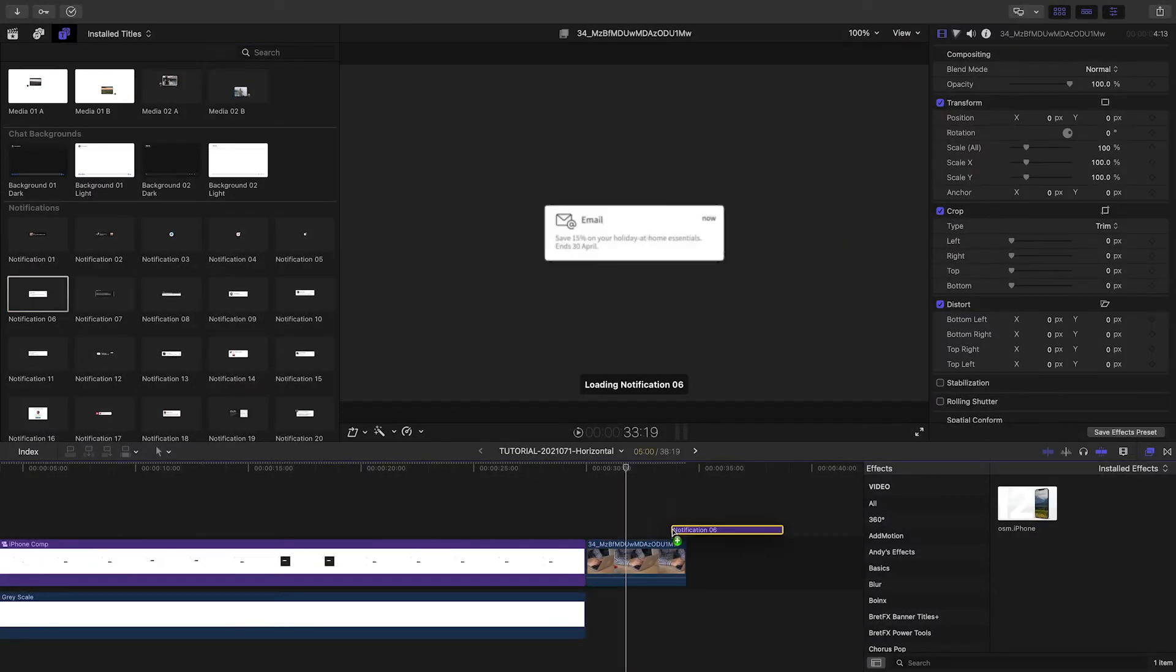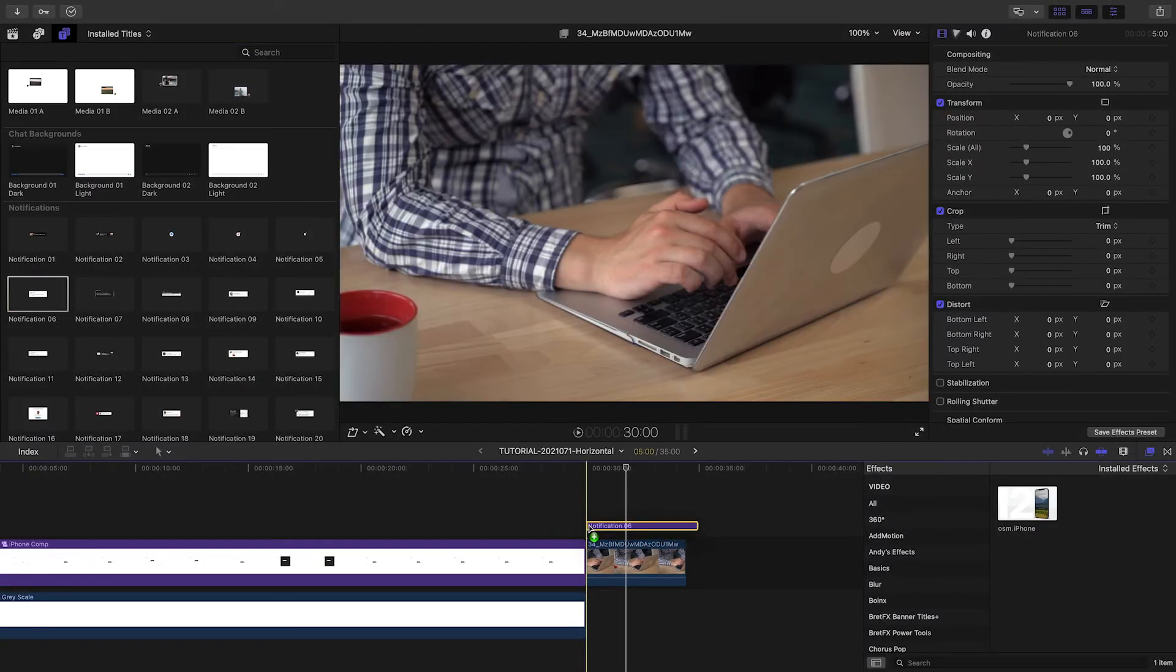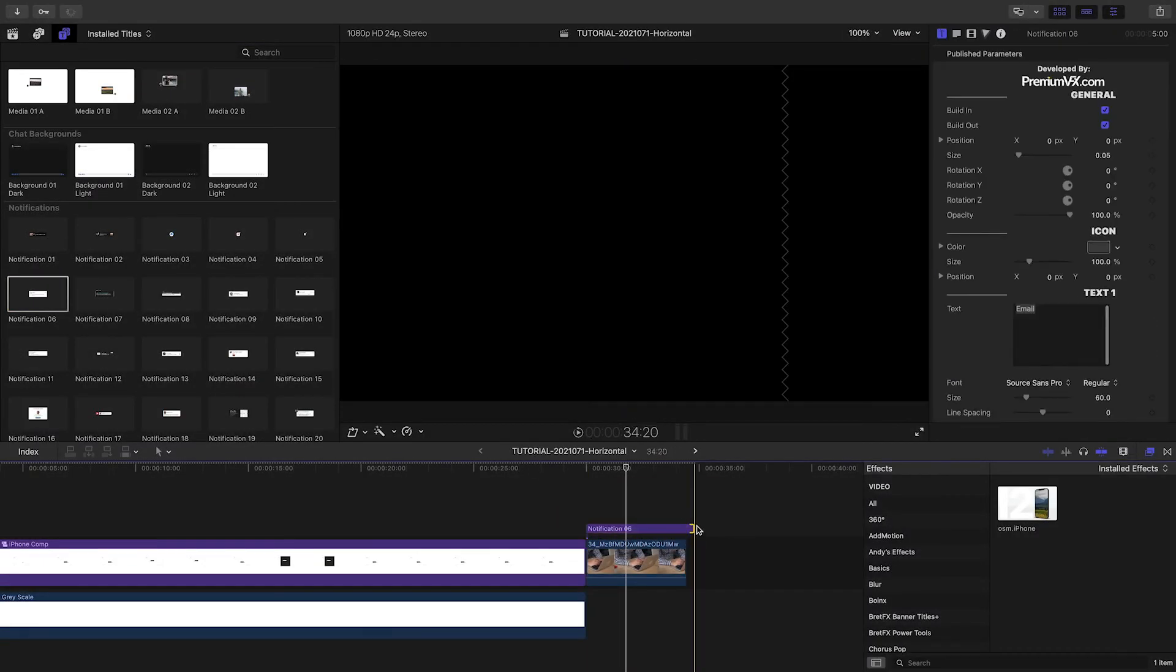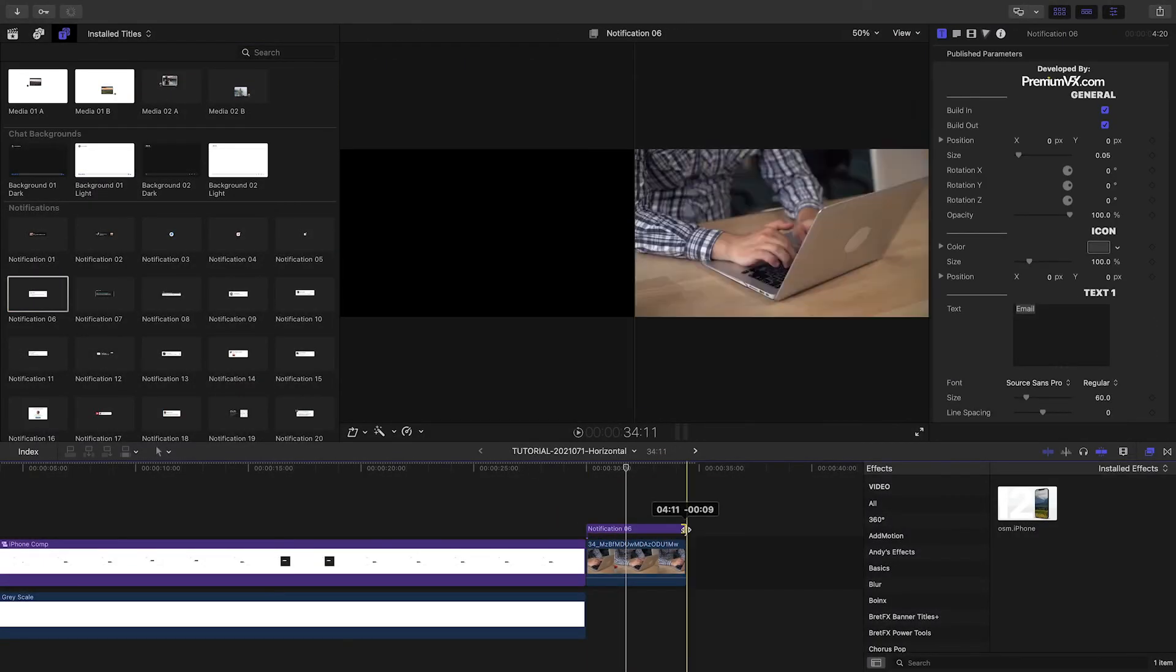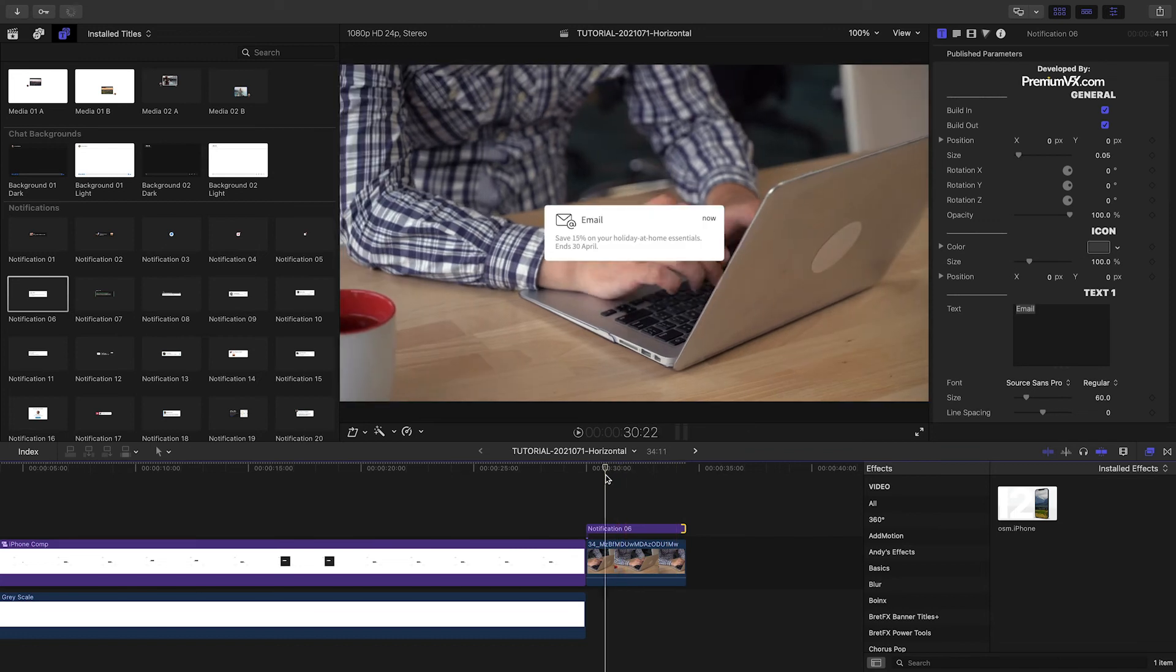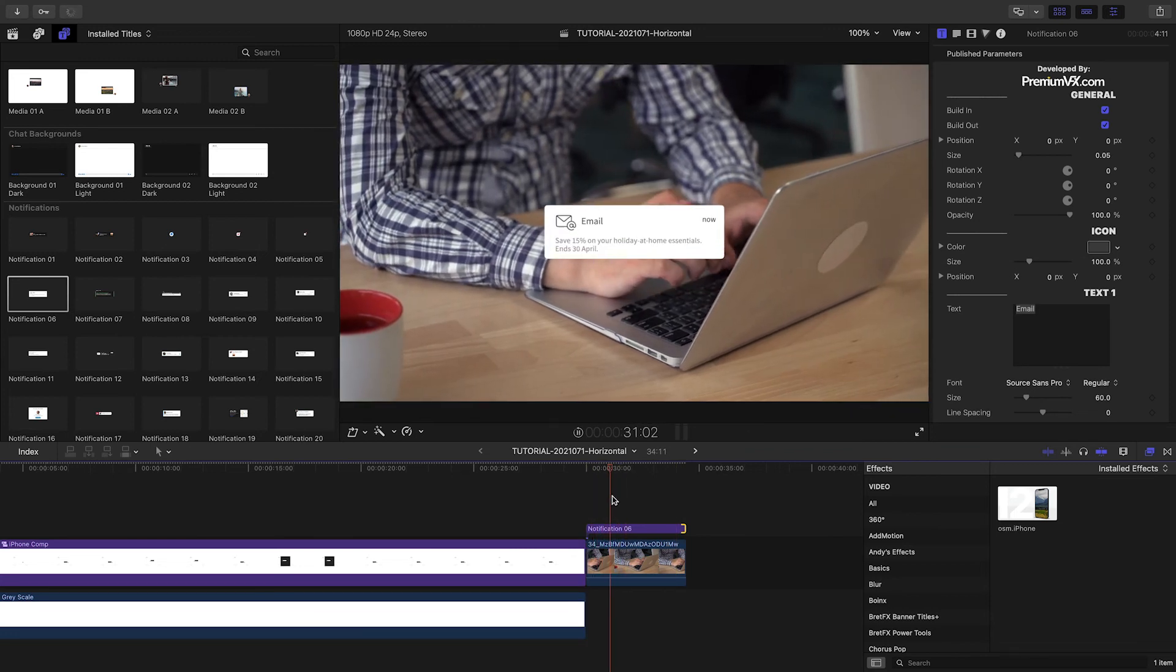The notifications, posts, and reaction presets can come in handy as well. Plus, they are motion-trackable for special effects.